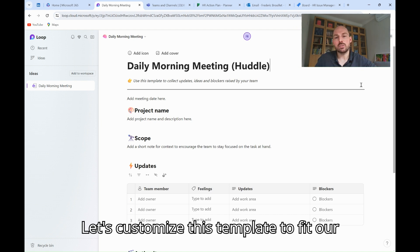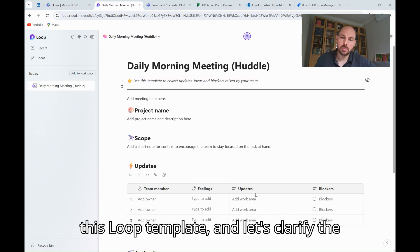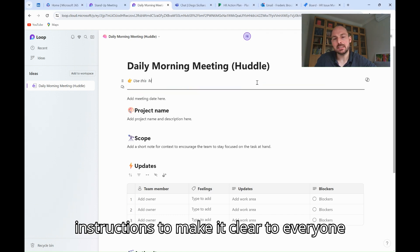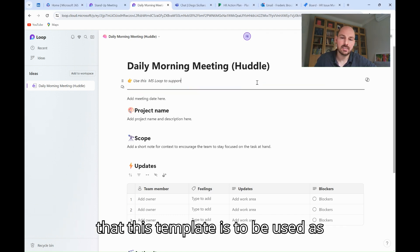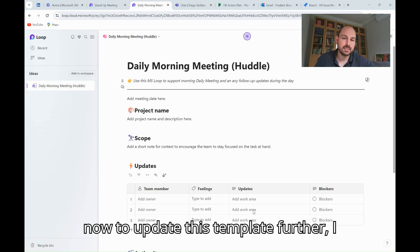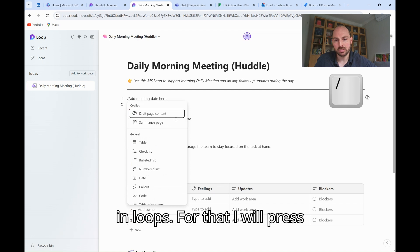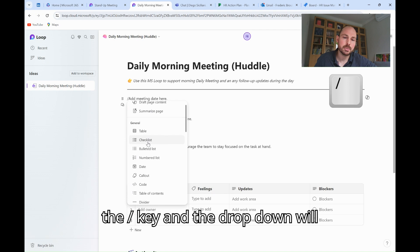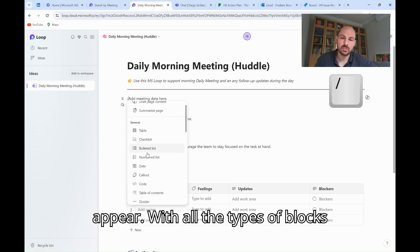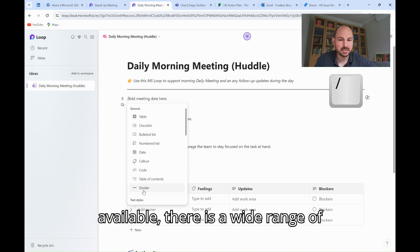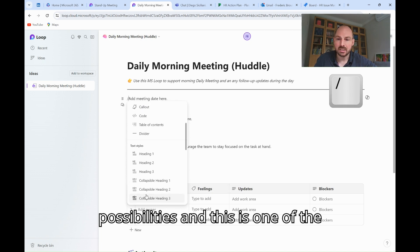Let's customize this template to fit our specific needs. Let's change the title of this loop template and clarify the instructions to make it clear to everyone that this template is to be used as a support of the daily meeting. Now, to update this template further, I can leverage blocks set up by Microsoft in Loops. For that, I will press the forward slash key and a drop-down will appear with all the types of blocks available.